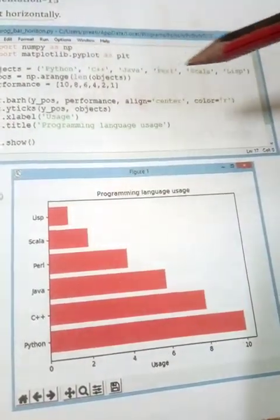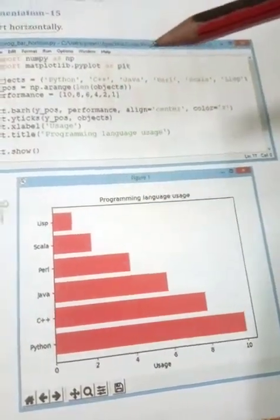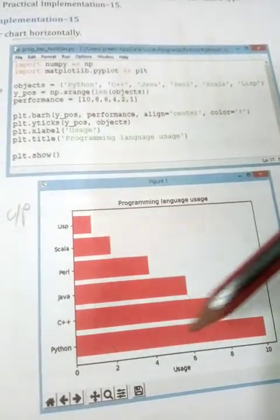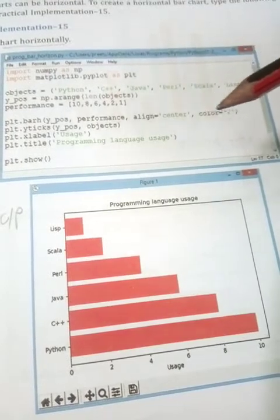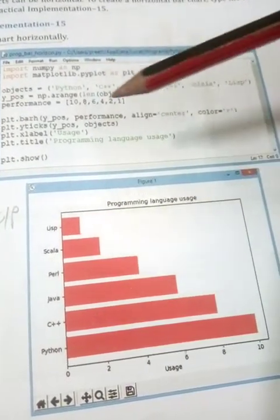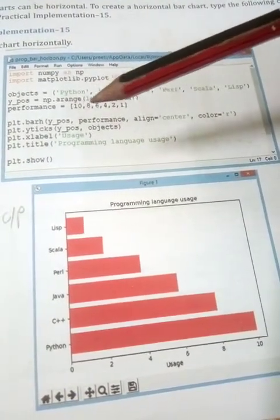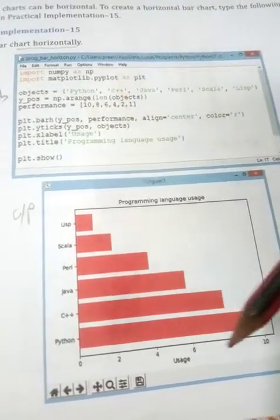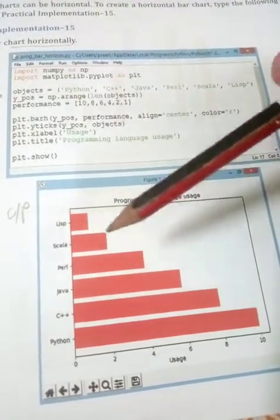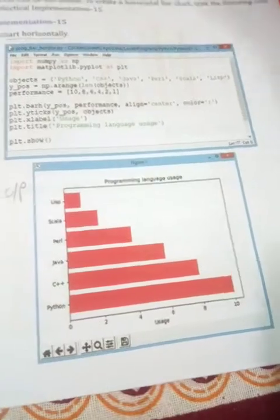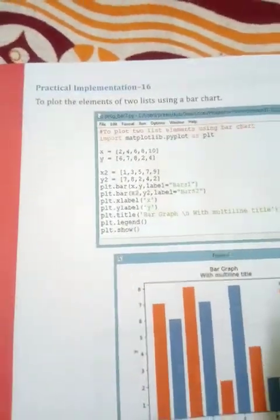In the output, the horizontal bar chart is created in red, aligned center. The performance values 10, 8, 6, 4, 2, 1 correspond to each programming language from top to bottom. So the first bar has value 10, next 8, then 6, 4, 2, 1 in that order. This is also something you have to write in your computer lab copy.